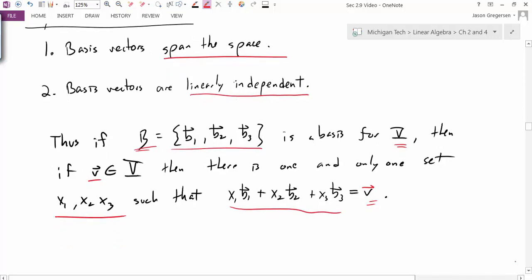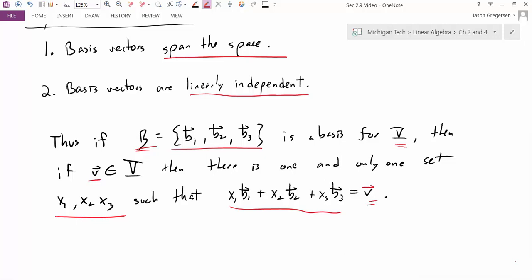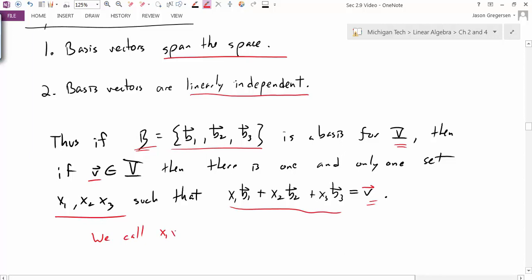So in other words, this X1, X2, and X3 are the weights of each of the basis vectors that lead us to this vector V. And the fact that these basis vectors are linearly independent tells us this is the only set of numbers X1, X2, and X3 that will lead us there. These weights are special, and so we call X1, X2, and X3 the B coordinates of the vector V.